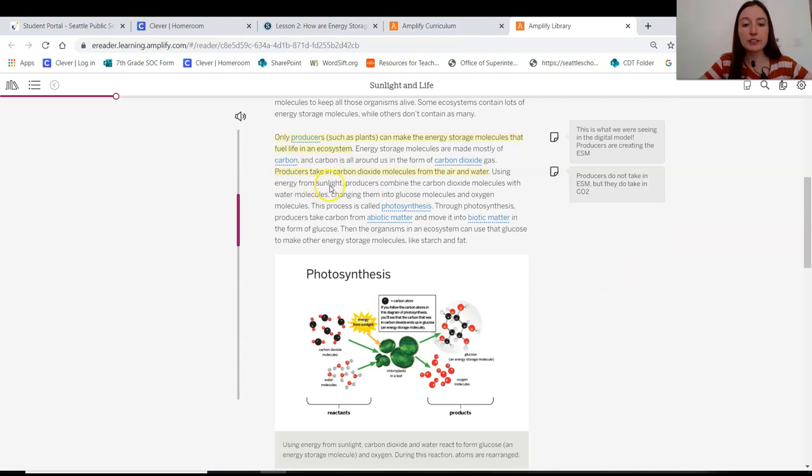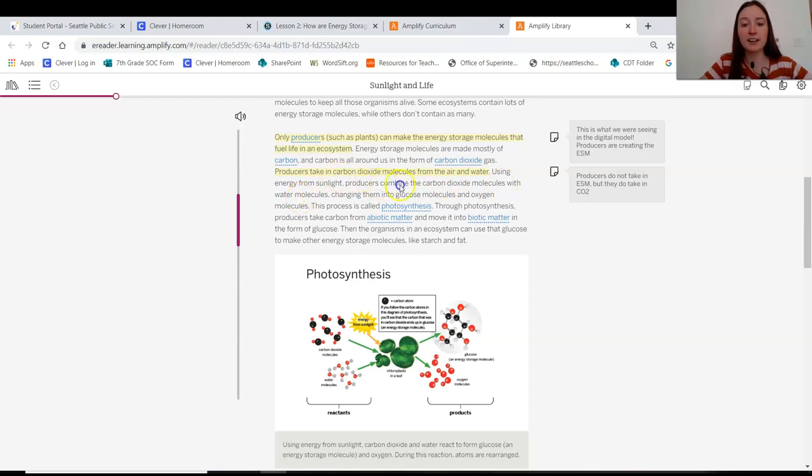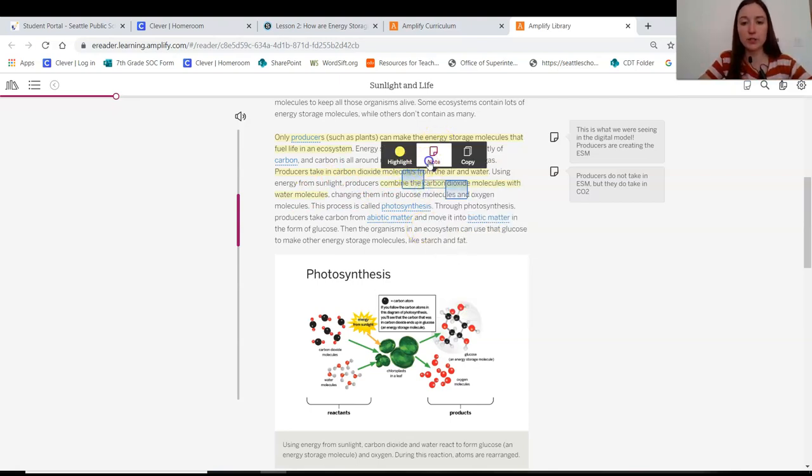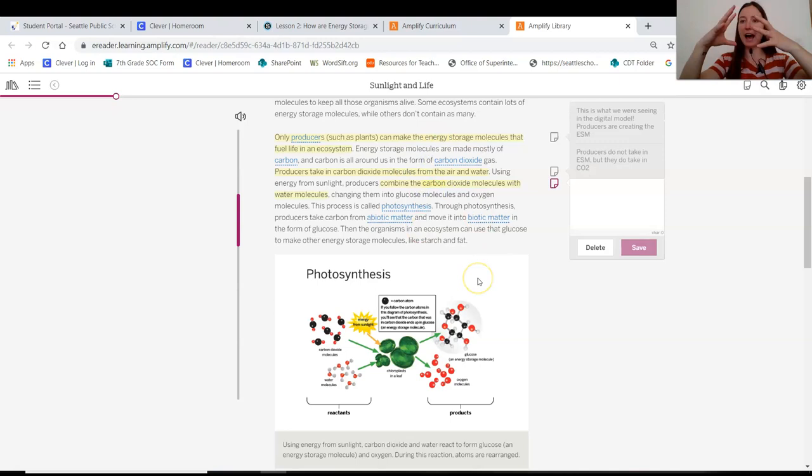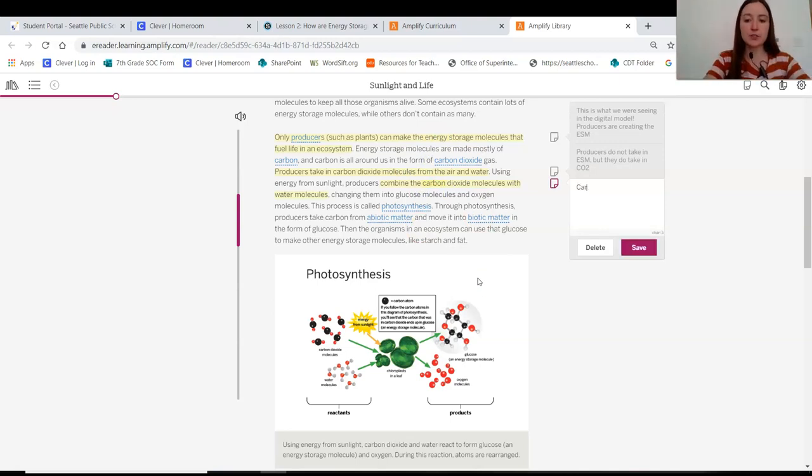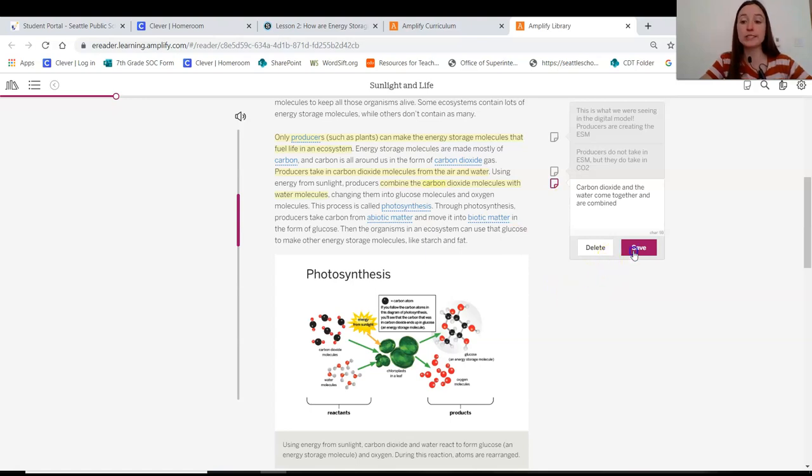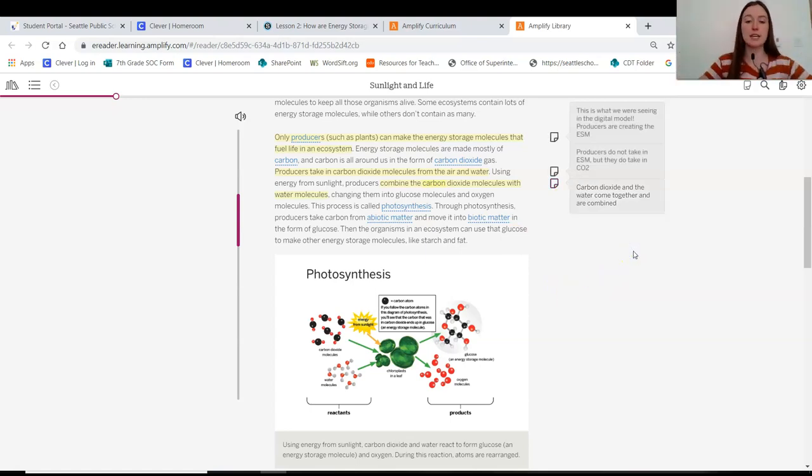Using energy from sunlight, producers combine the carbon dioxide molecules with water molecules. Aha! So it looks like, oh, I'm going to add that note. We were wondering what's happening when those things come together. The carbon dioxide and the water come together and are combined. That's what we were seeing, right? And then it kind of poofed into something else.